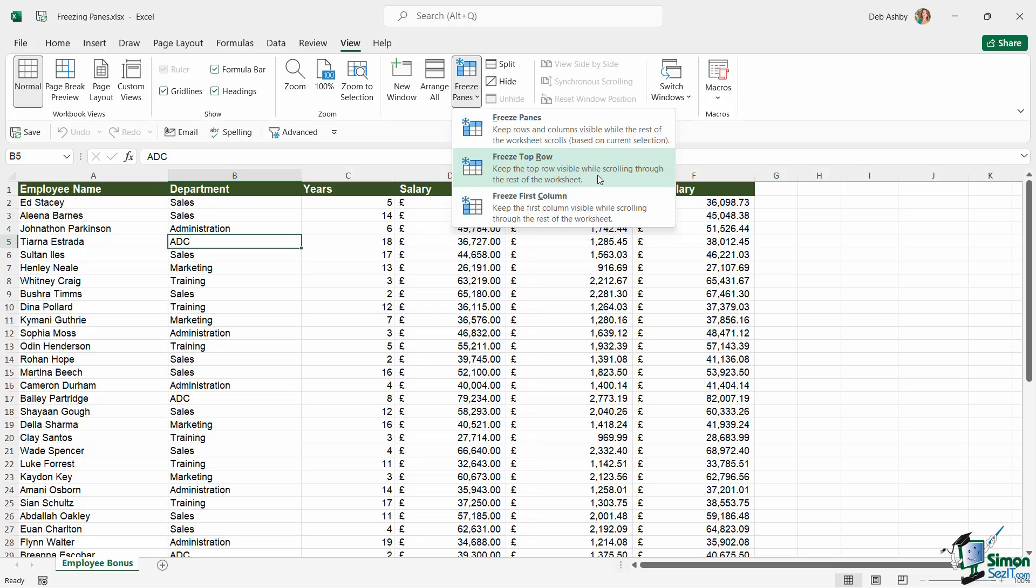Bear in mind this will always freeze row one. So if your column headings are in row two or row three, it's not going to freeze them. It's still going to freeze the blank row one that you have at the top. You can freeze more than the top row. Probably the easiest solution is simply to move your data set up so that your column headings are in row one.